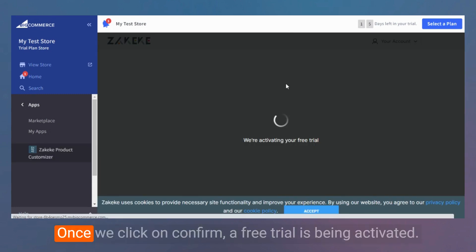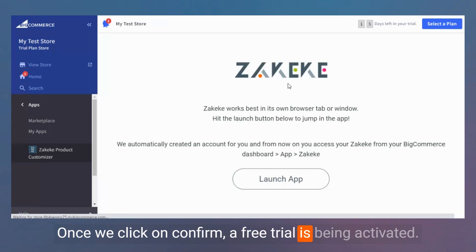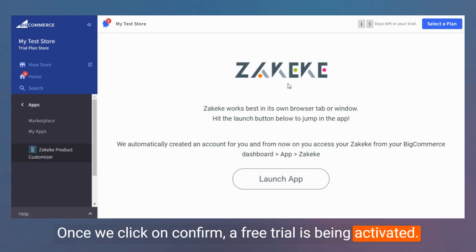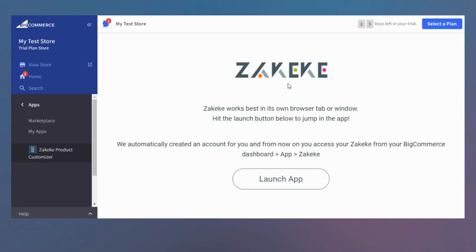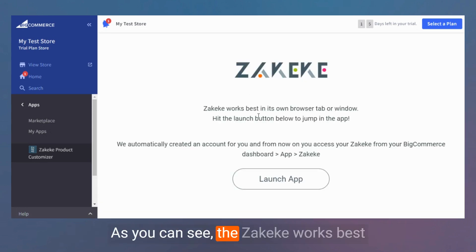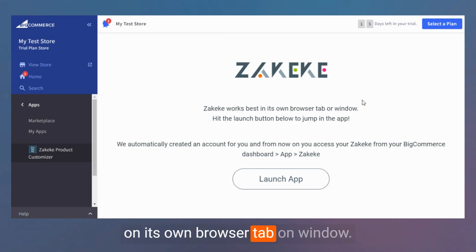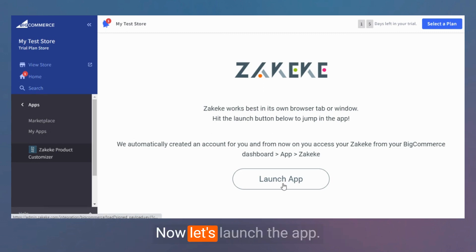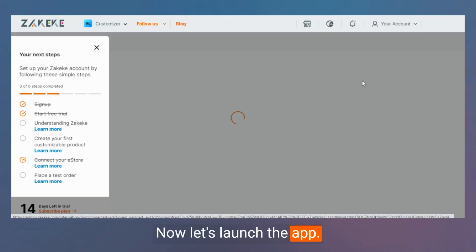Once we click on Confirm, a free trial is being activated. As you can see, ZKK works best in its own separate tab or window. Now let's launch the app.